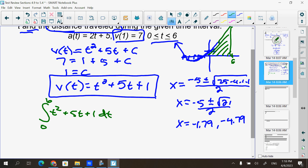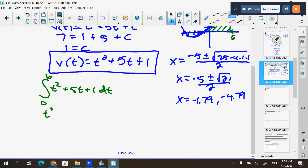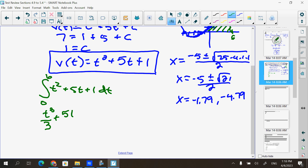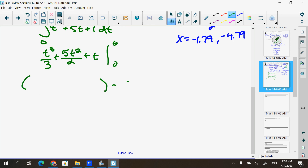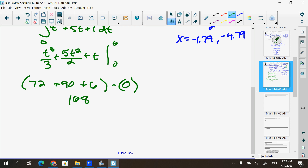When it's completely above the x-axis, I can just integrate v(t) from 0 to 6. The integral gives t³/3 + 5t²/2 + t evaluated from 0 to 6. The bottom is 0. Plugging in 6: 72 + 90 + 6 = 168. Label it in meters.